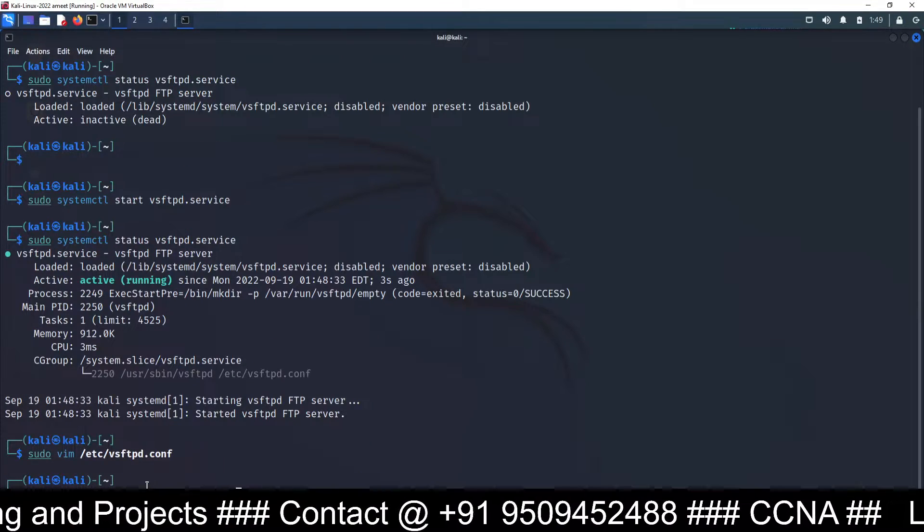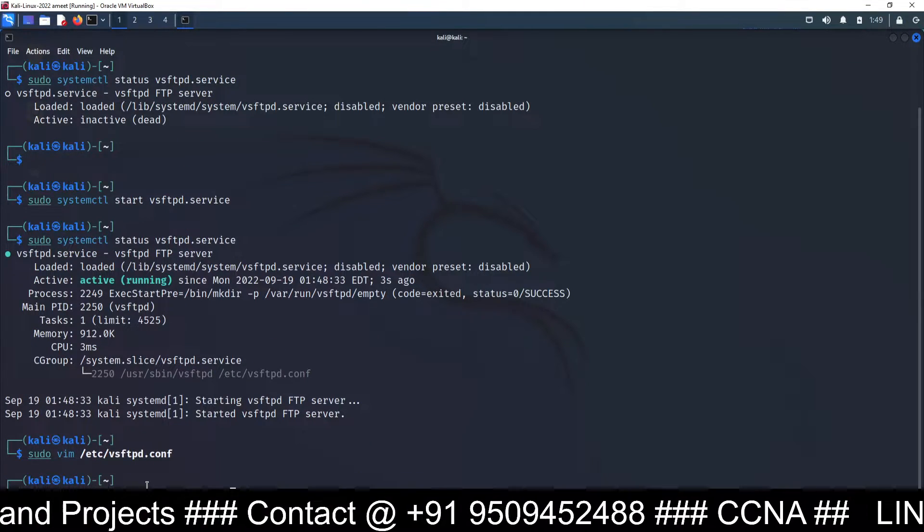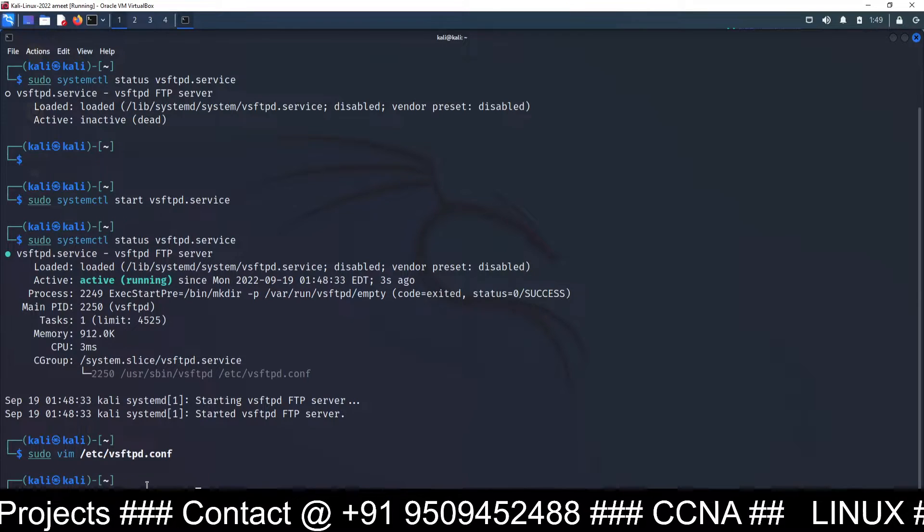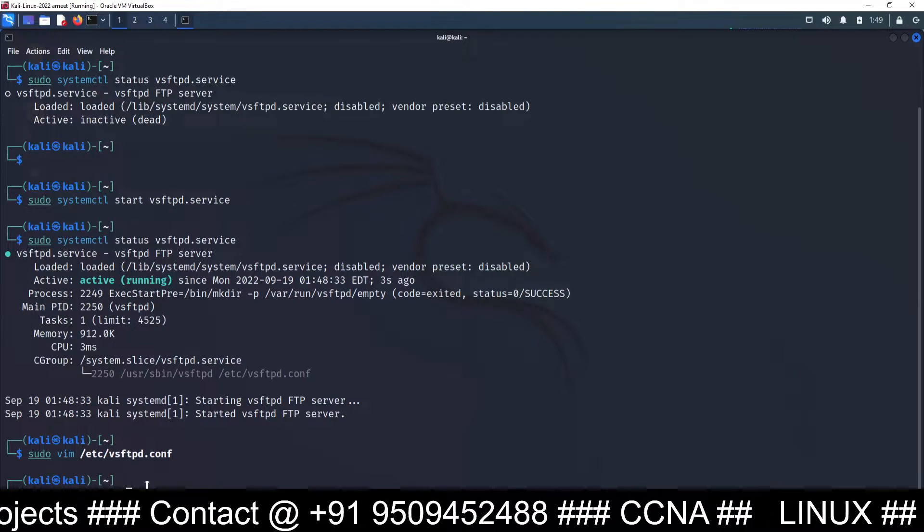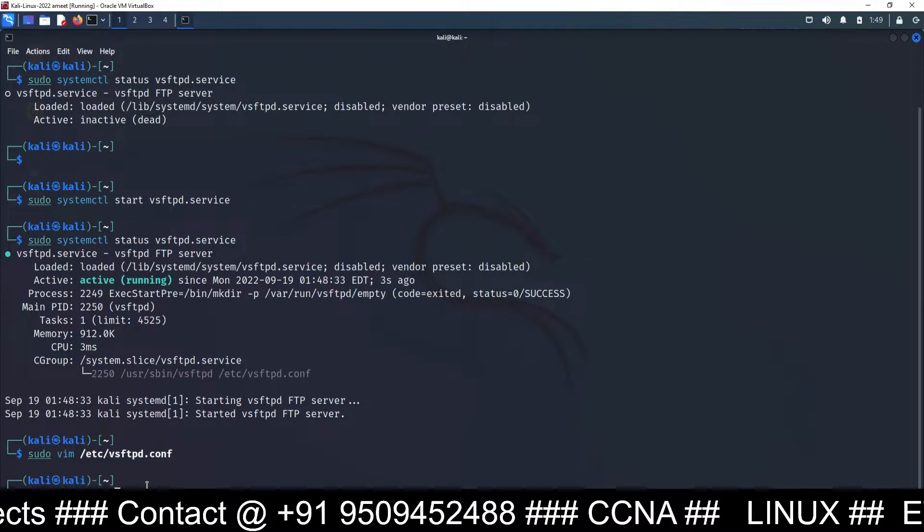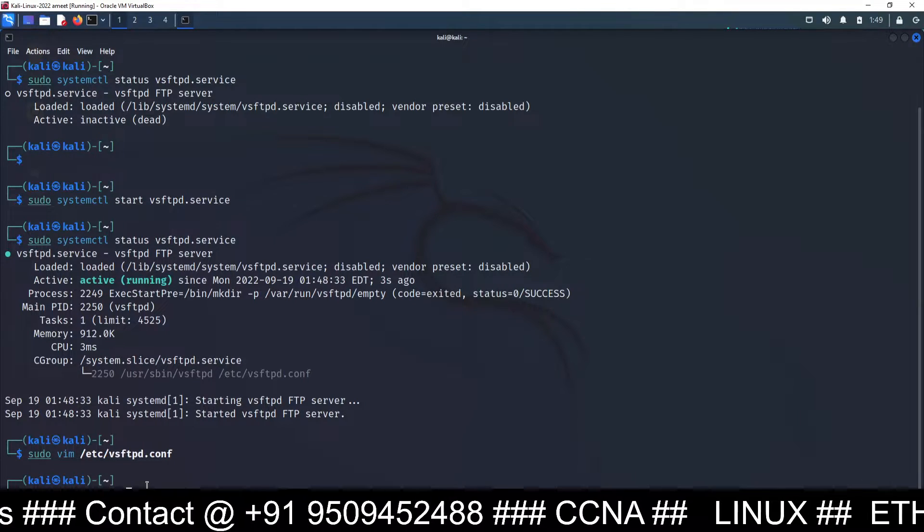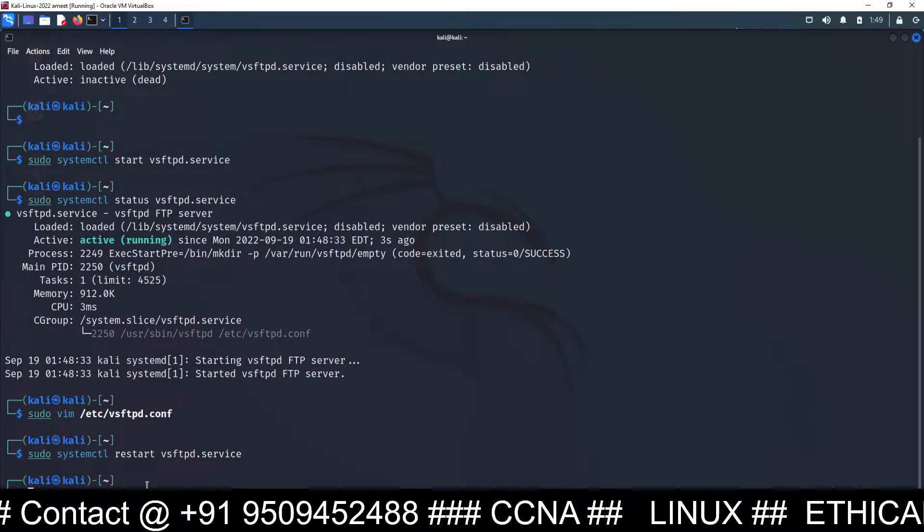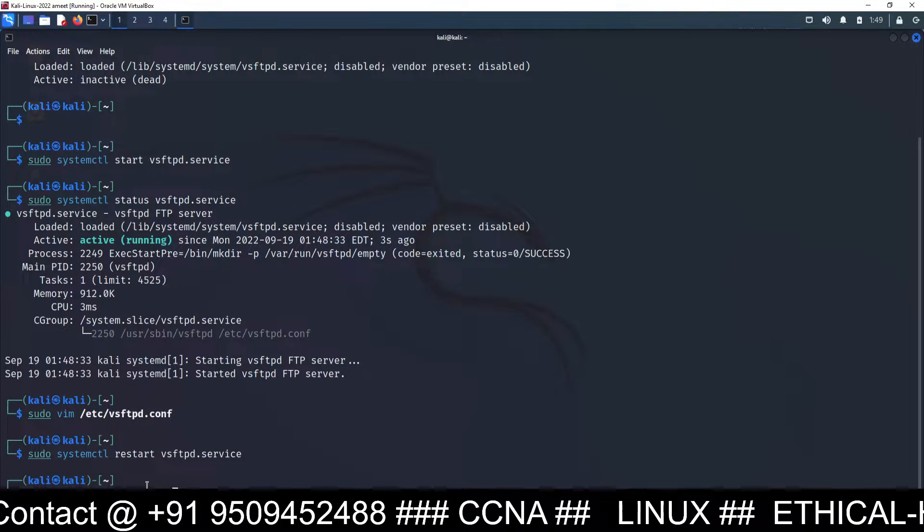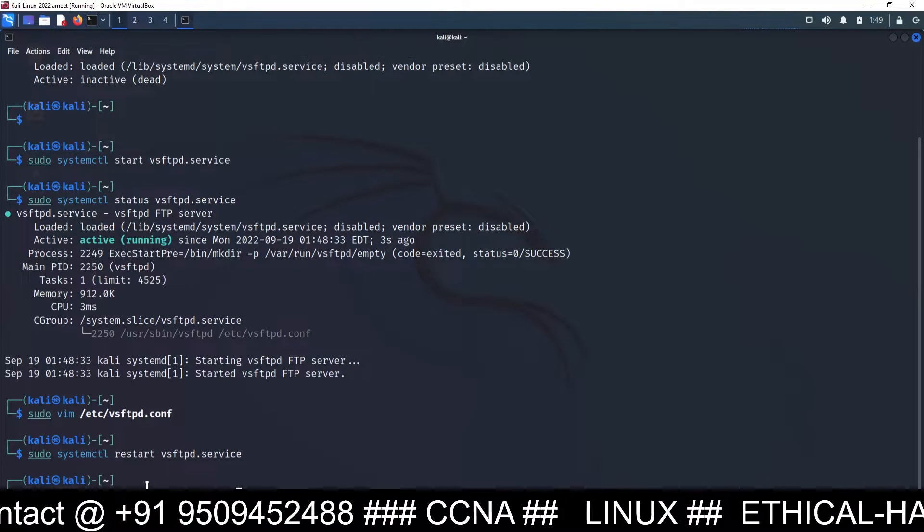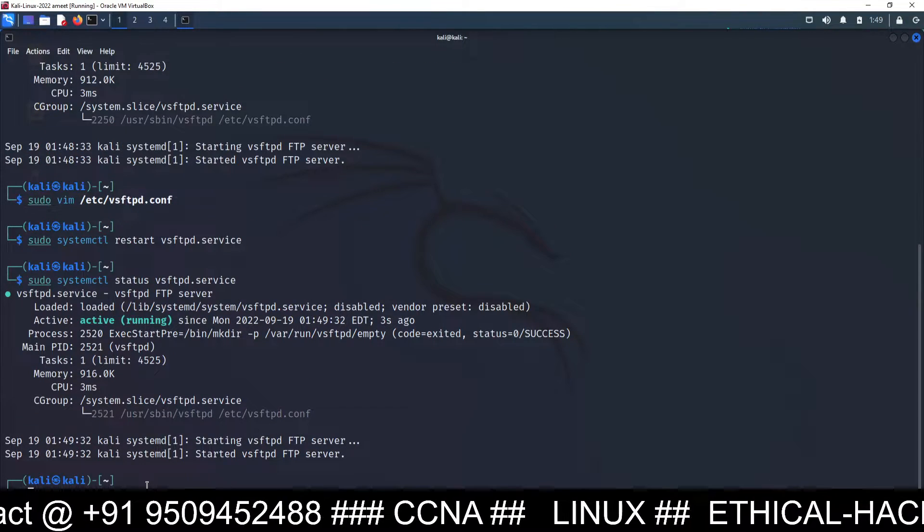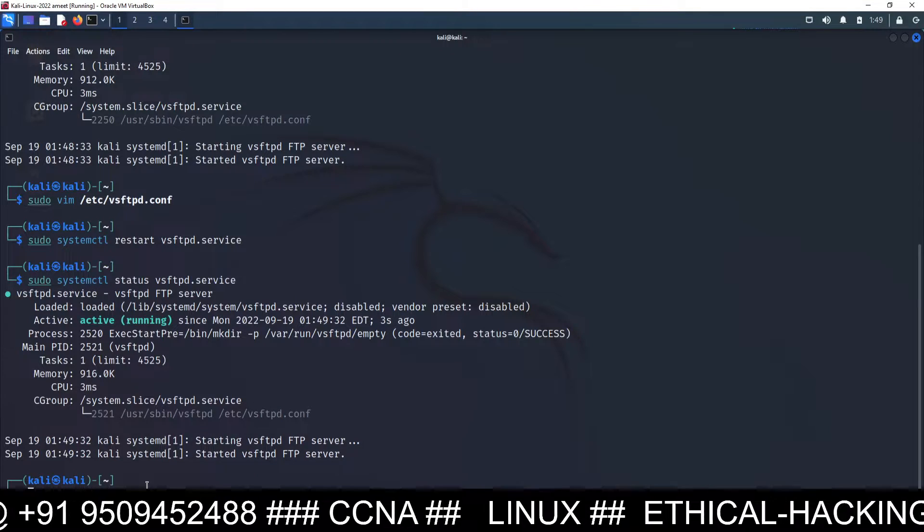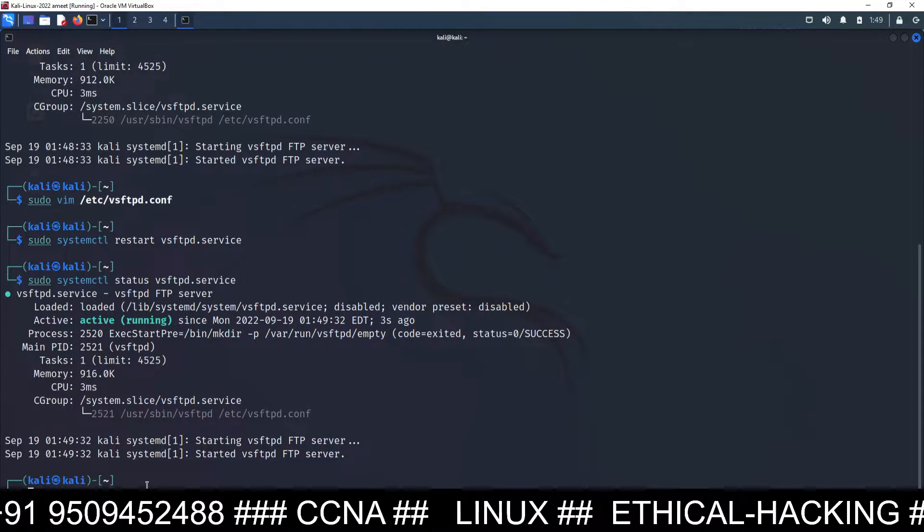Now restart the service again. So systemctl restart vsftpd.service. Now check the status again. Okay, service is running. Now FTP server is ready.